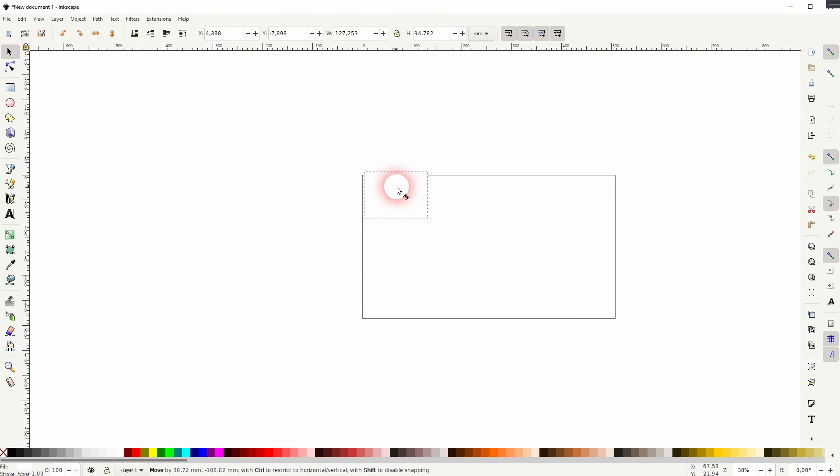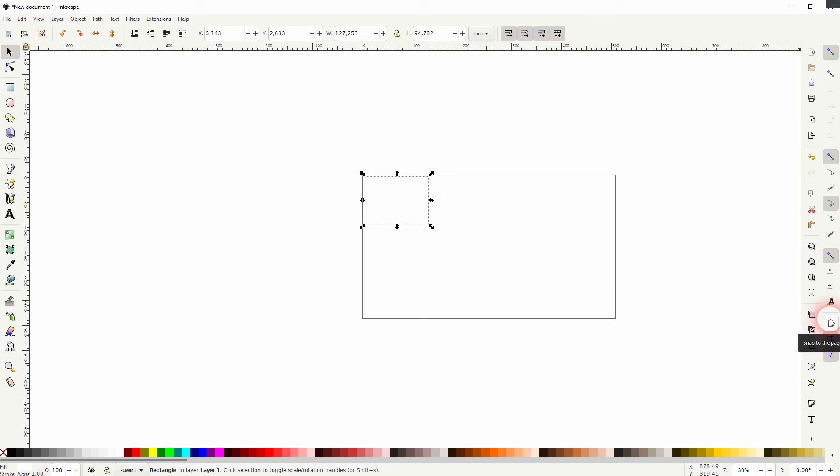If you want to snap it to the corners, make sure snapping is enabled and click on this option, Snap to Page, down here. And this should help.